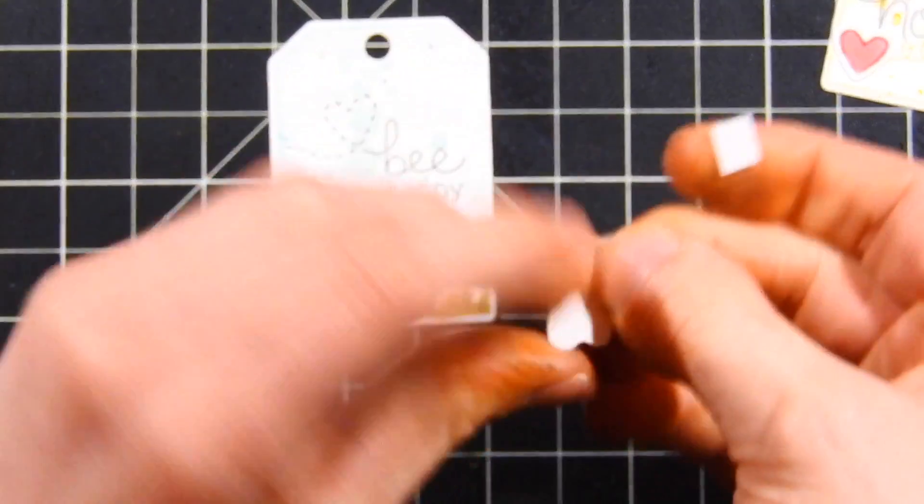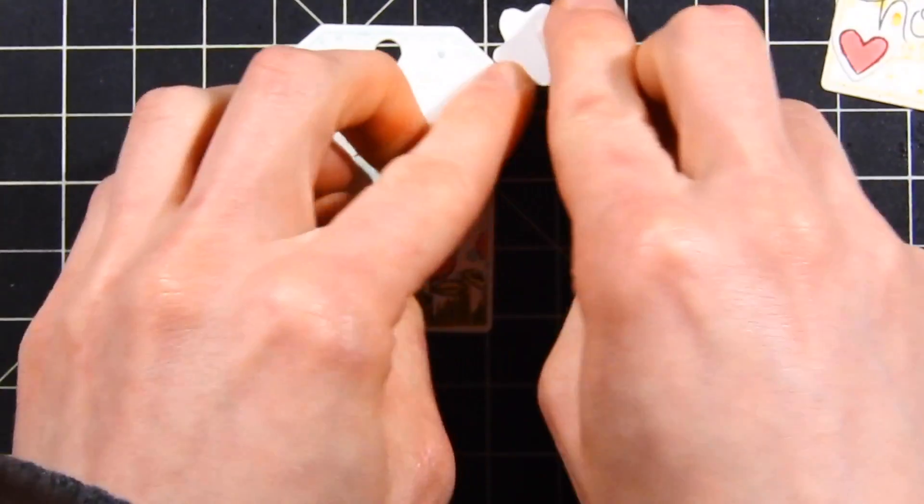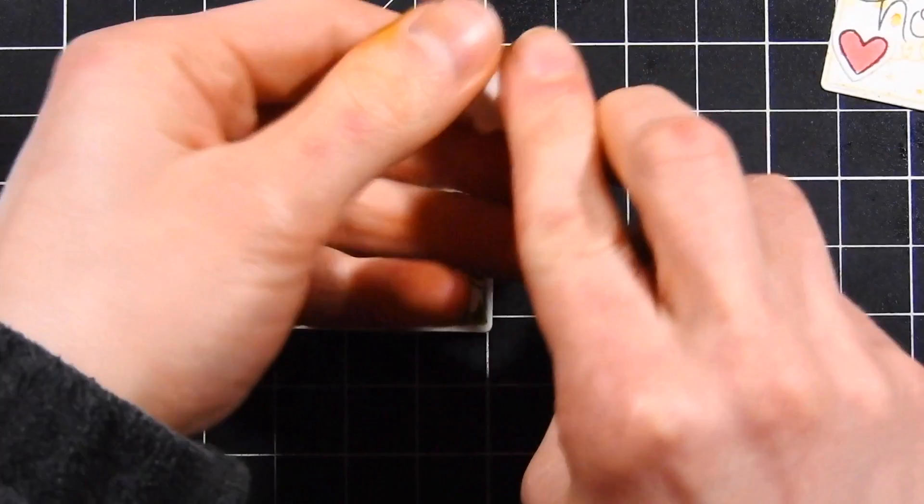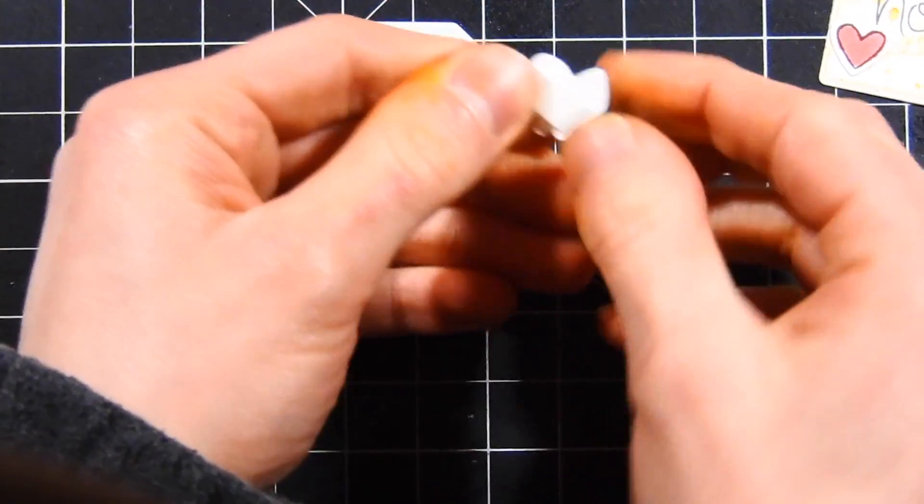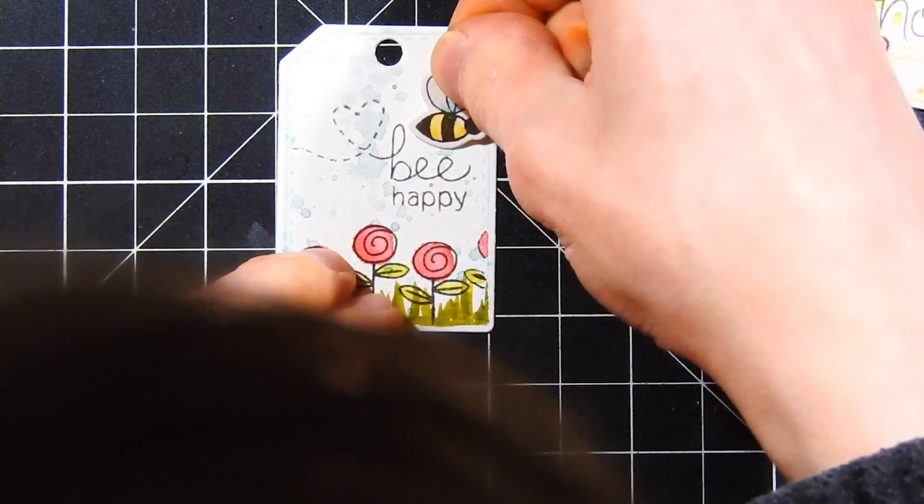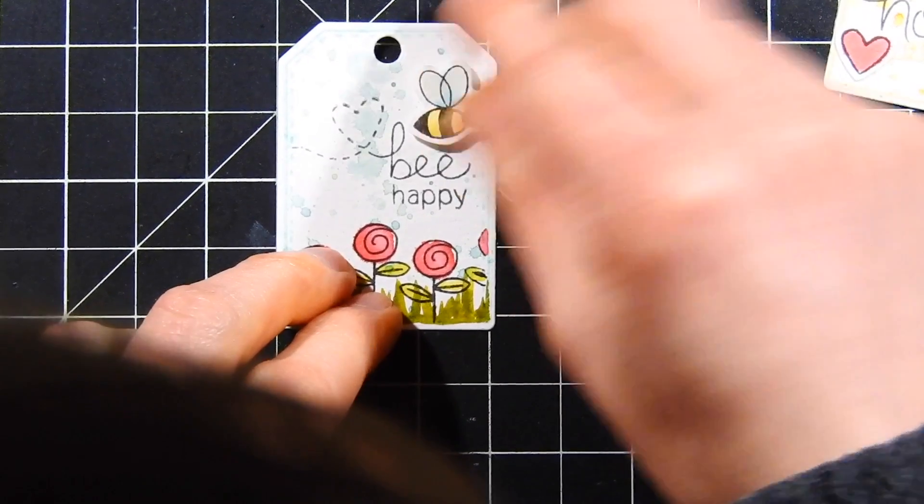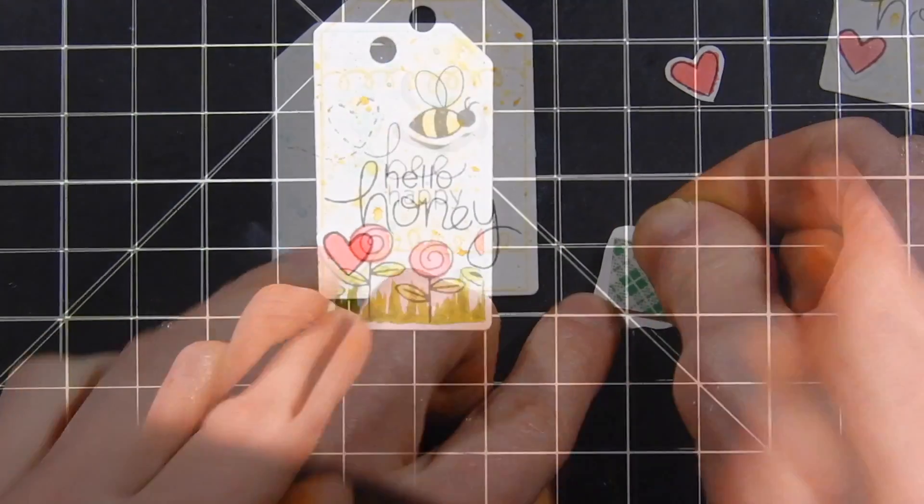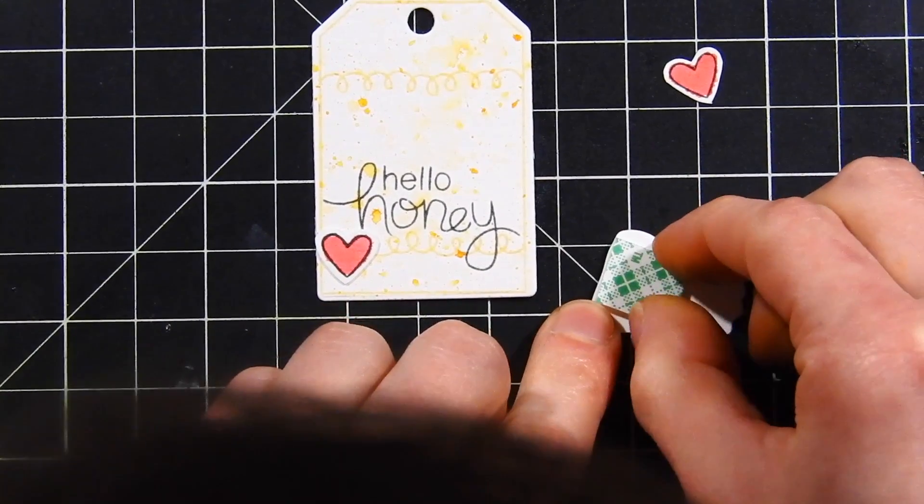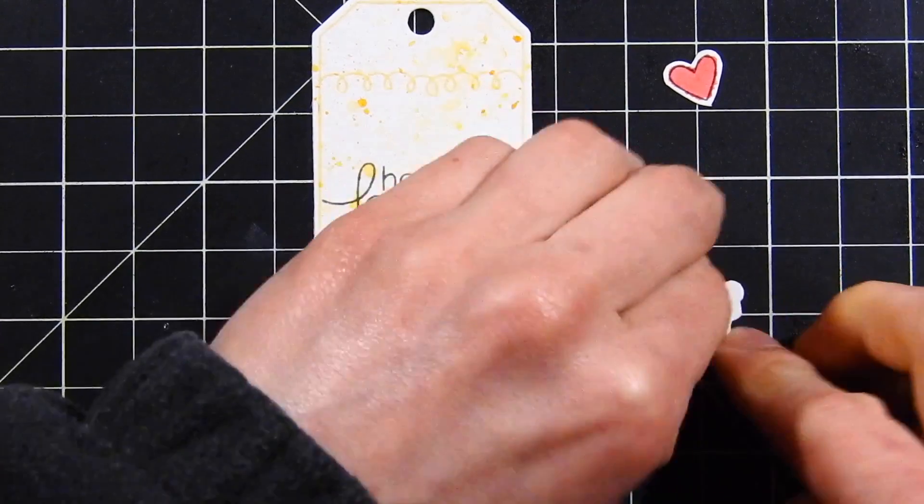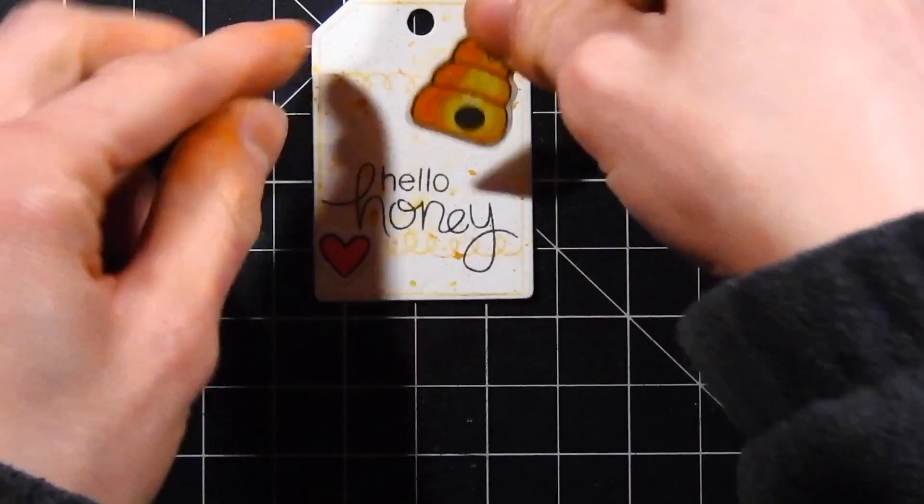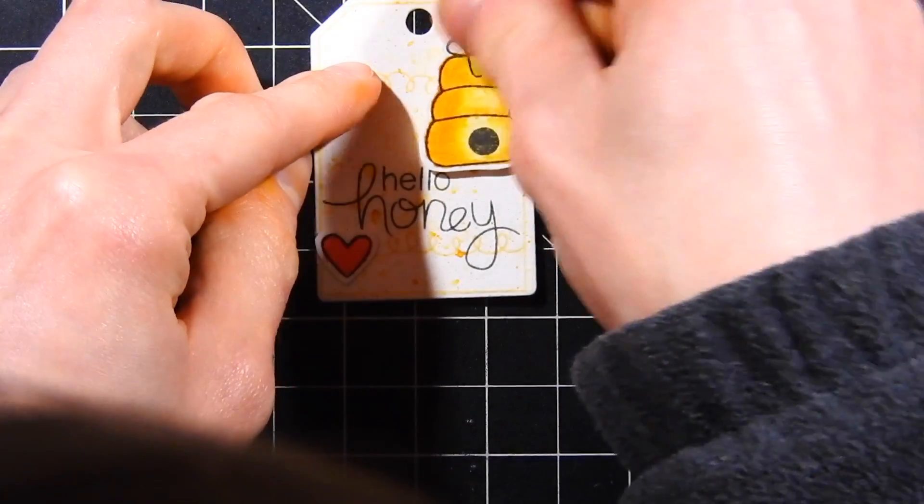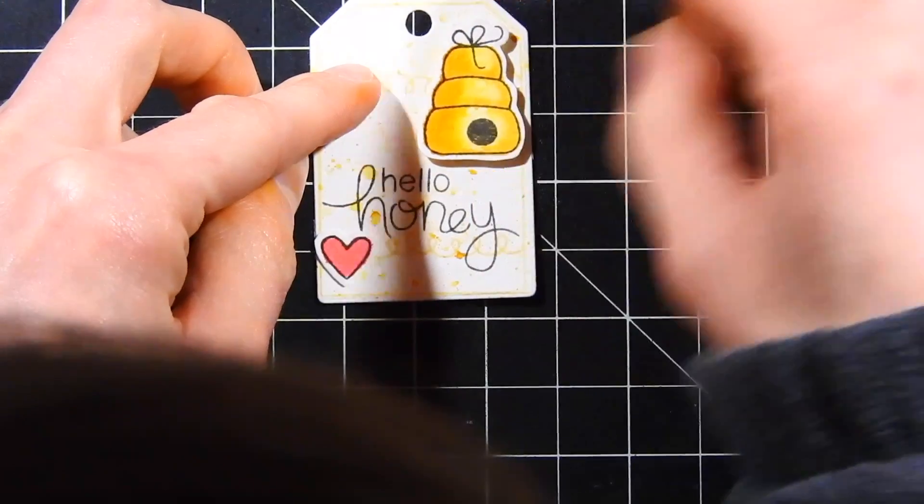For the little flower tag, I'm going to attach a little bee right over top of the word bee happy using some foam tape. Next, I'm creating the one with the honey beehive. I'll pop the honey beehive off of my card using some foam tape and get that placed down.